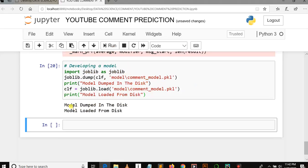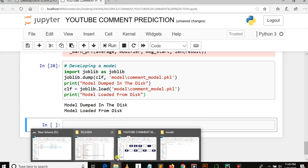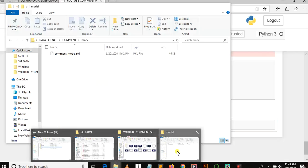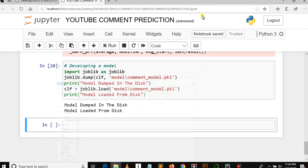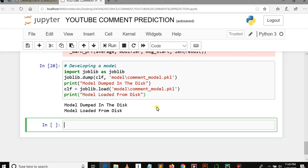Now you can see model dumped in the disk and model loaded from the disk. This was a very short tutorial in our tutorial series of YouTube comment prediction using machine learning. Just to remind you what we have covered: the meaning of model, how to dump or save a model in the disk, and how to load the model from disk.